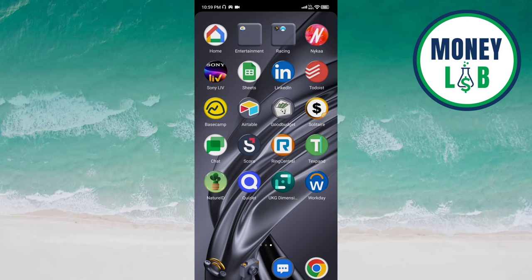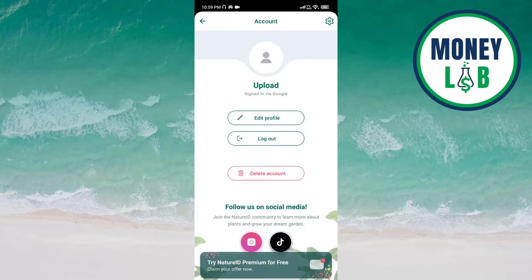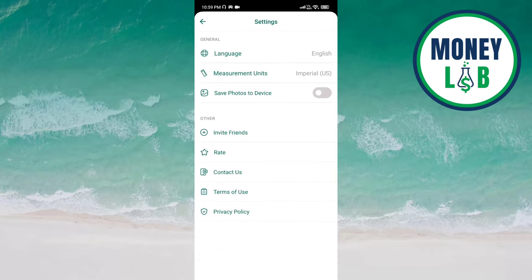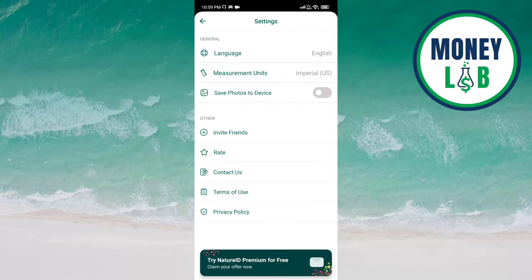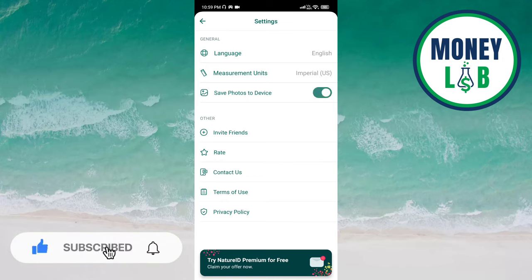Click on the profile icon on the top left of the screen. Here you have to choose settings. On the top right of the screen you can see 'Save photos to device.' Once you click on the button, it is now activated — it means photos will now be saved to device.